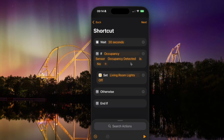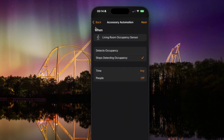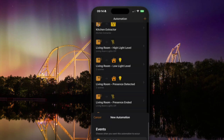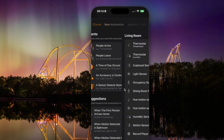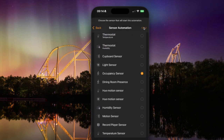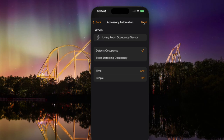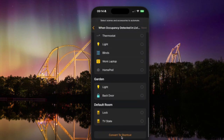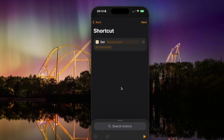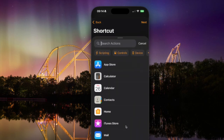Now we're going to build this out and make it slightly more complicated. Let's say we want to do different things depending on the time of day. I'm going to throw away this automation and start a new one. So: Add Automation, occupancy sensor again, but this time we're going to say 'detects occupancy,' and again we'll come to the bottom and say 'Convert to Shortcut.'